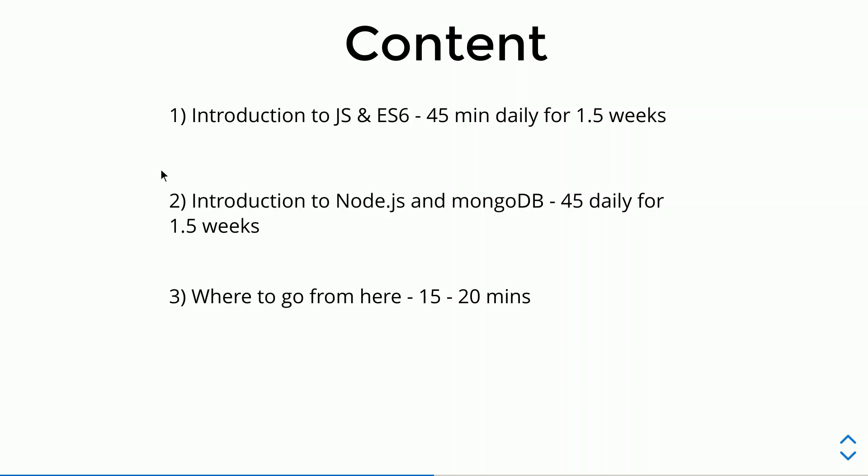The second part is Introduction to NodeJS and MongoDB. After we cover all the basics of Javascript and ES6, we will cover NodeJS. Here we will build basic backend servers.